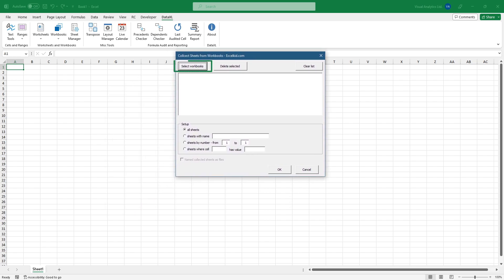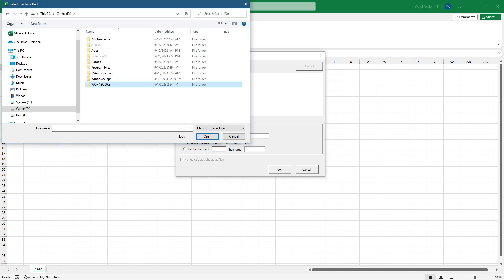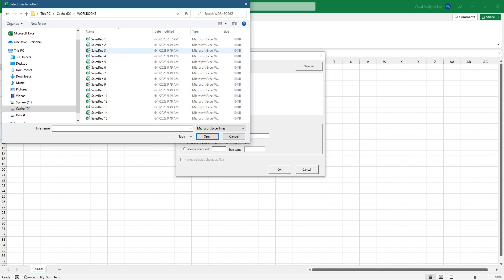First, select the data source. Browse the folder that contains workbooks. The input folder contains 15 workbooks with sales data.